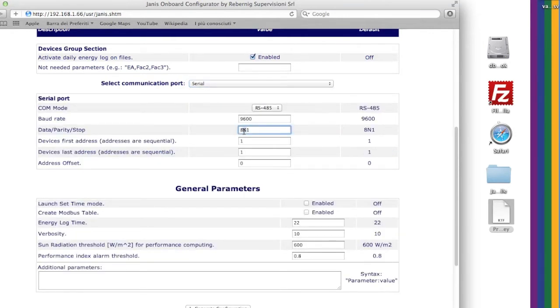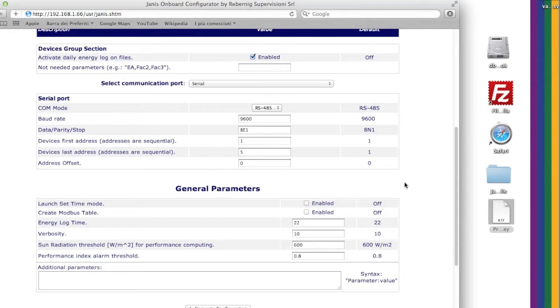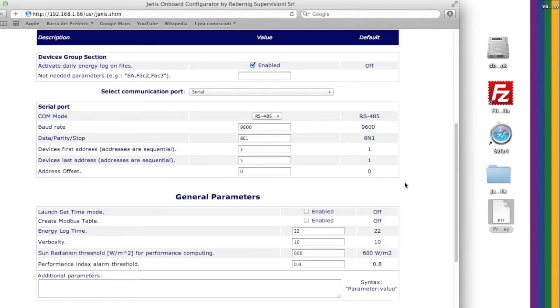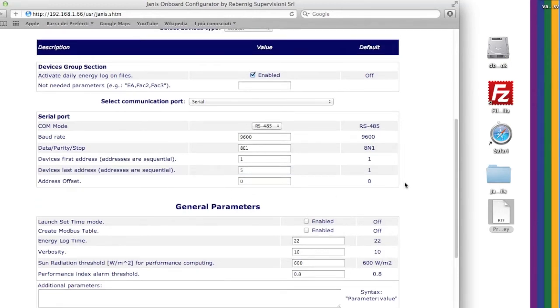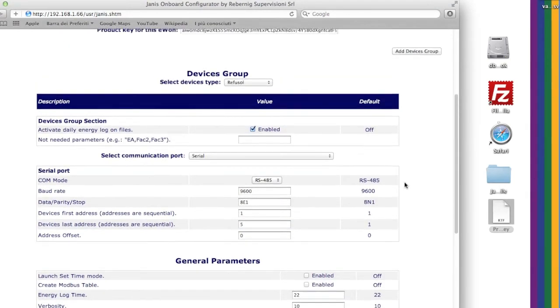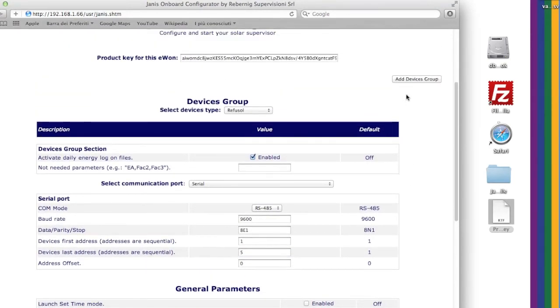Select the communication port and configure its parameters. Define the address range of the device. It is possible to add a device group.